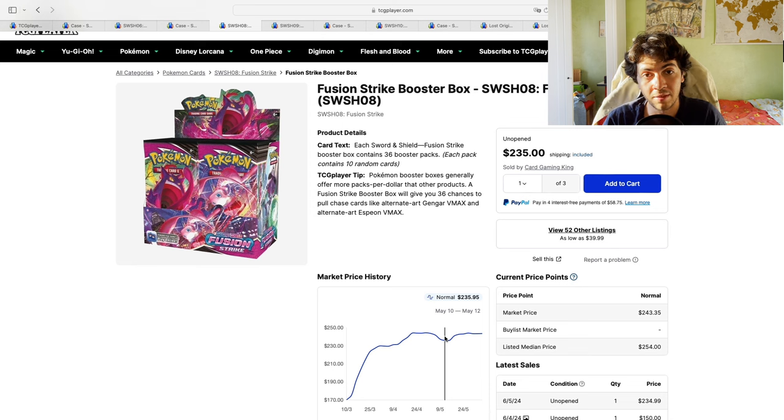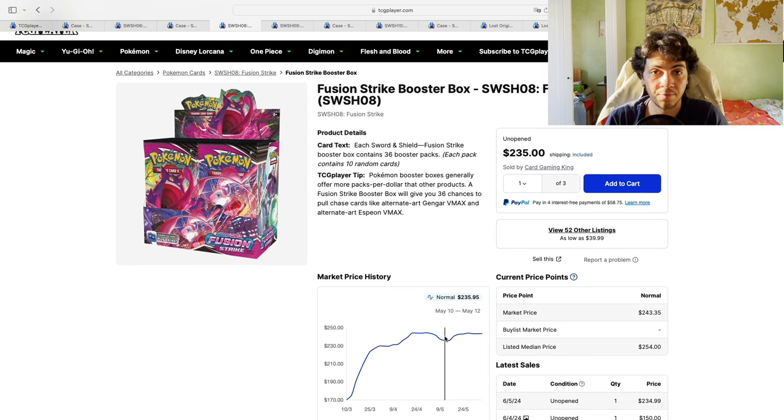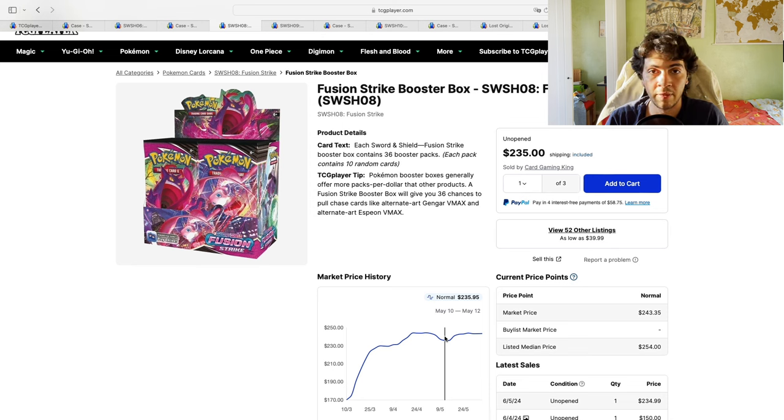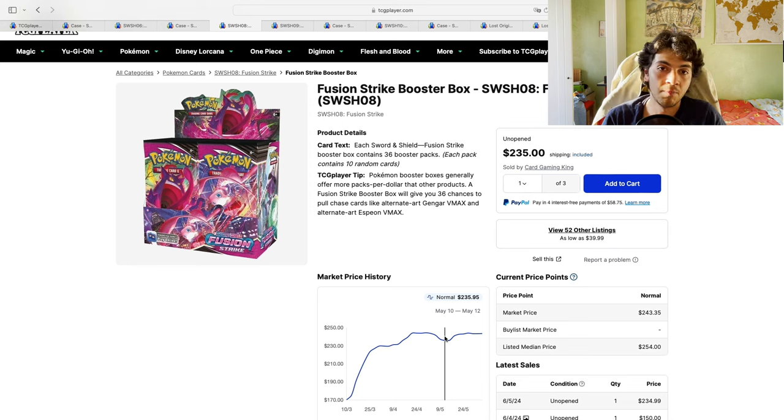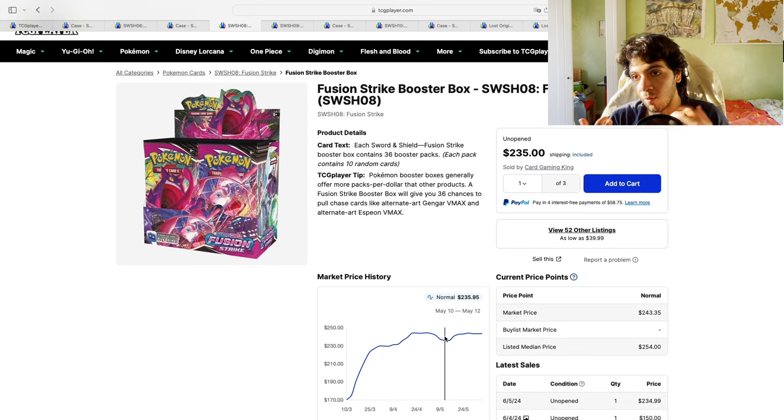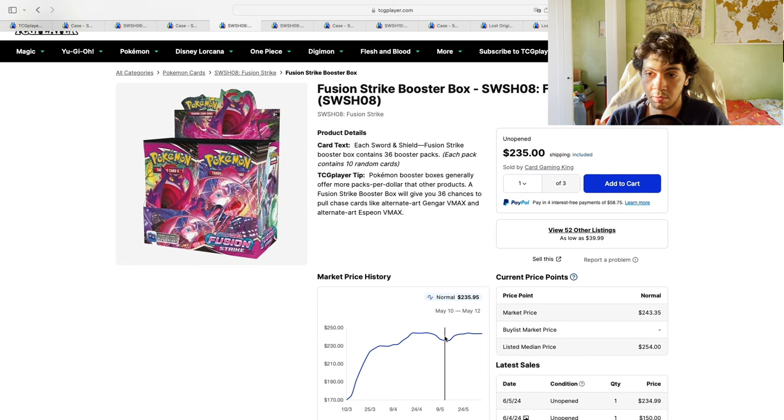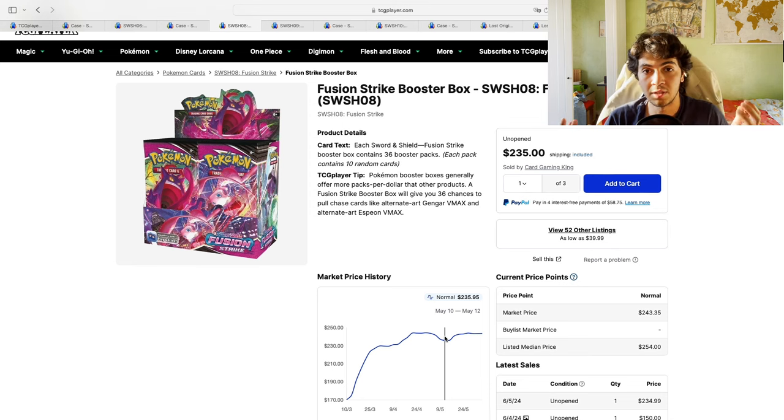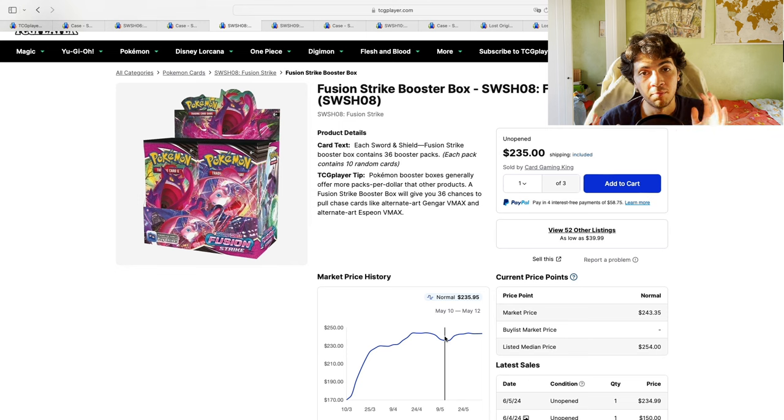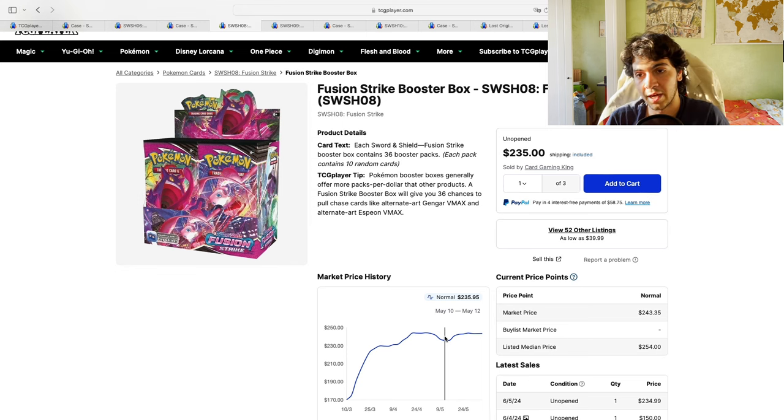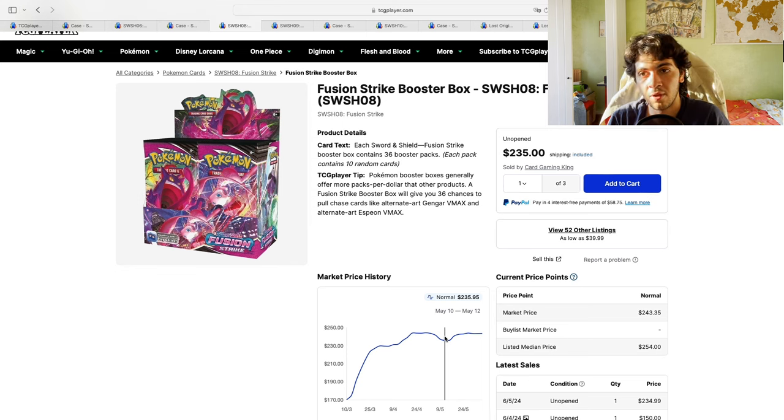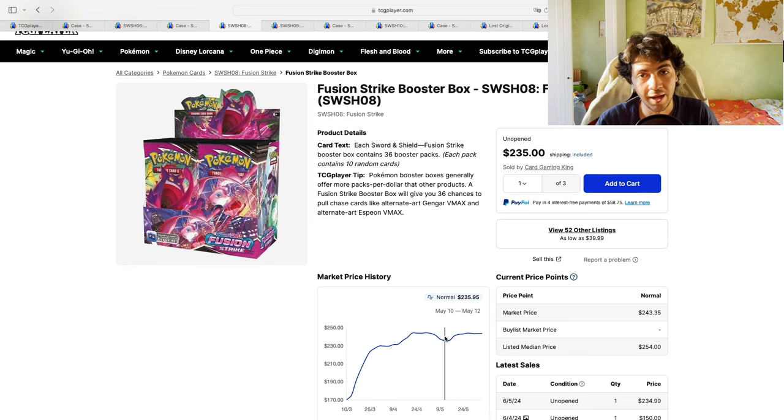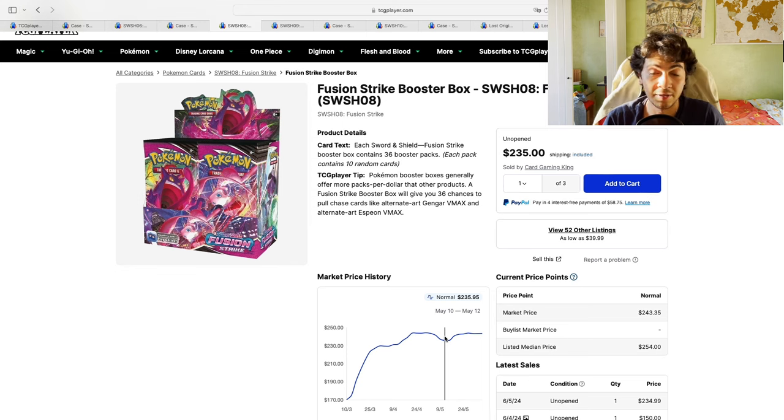That being said, I wouldn't be too worried if you hold any of these Sword and Shield boxes, especially if you bought back in the days when these were cheap: $150, $140, and anything below that. Would I buy now? No, I wouldn't. Why? Because it doesn't fit my strategy. I stick to my strategy: I buy low and sell high, or at least I try to sell higher than what I bought.